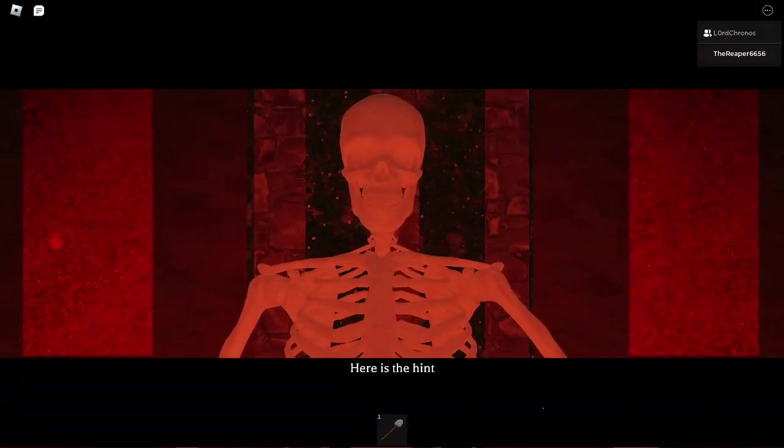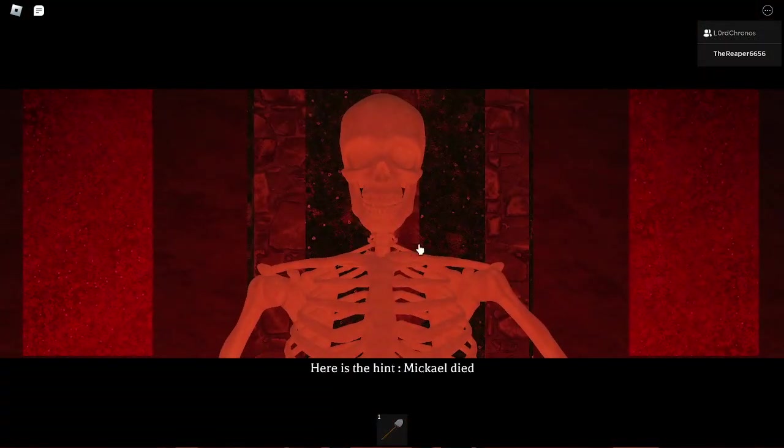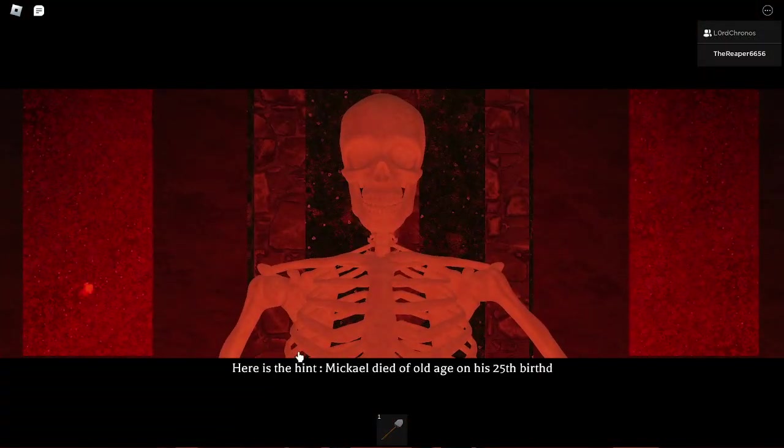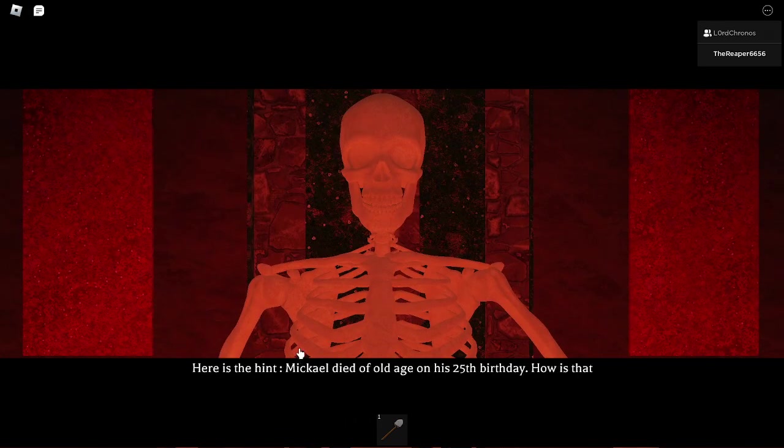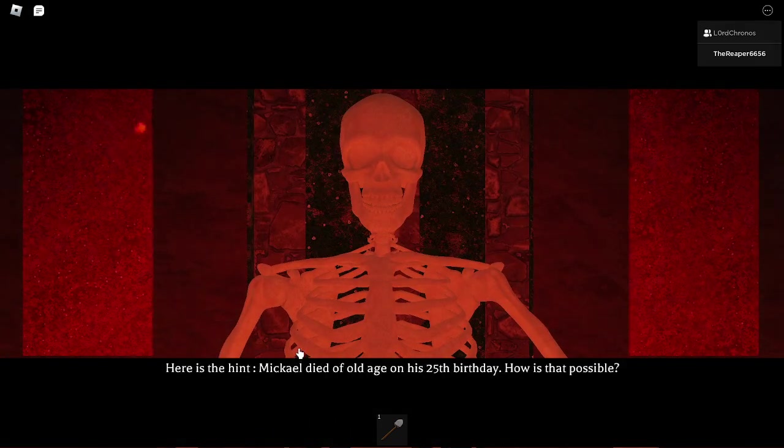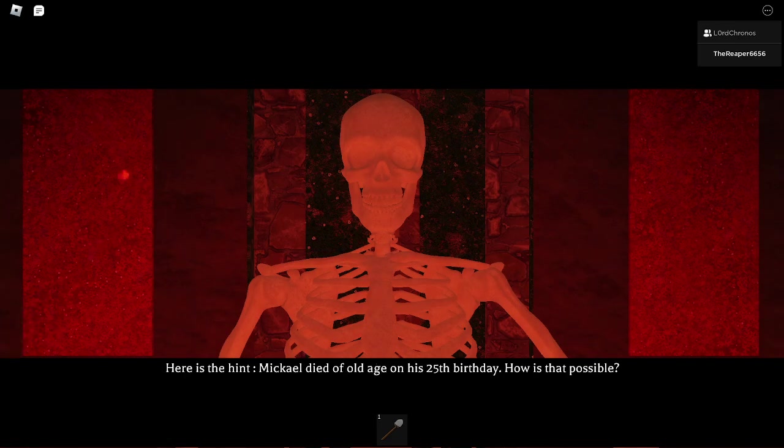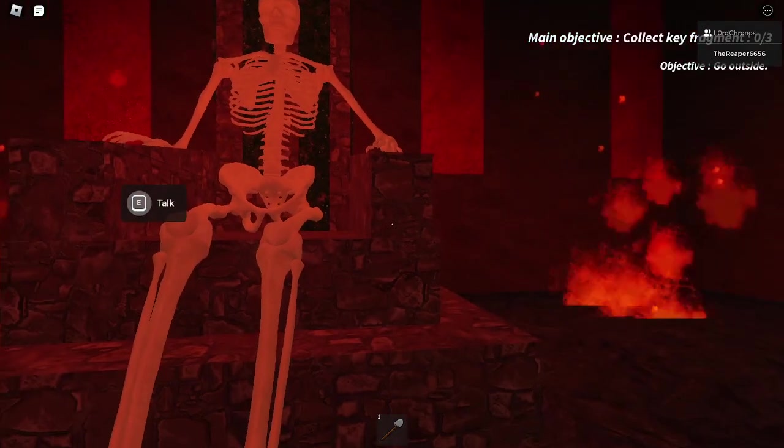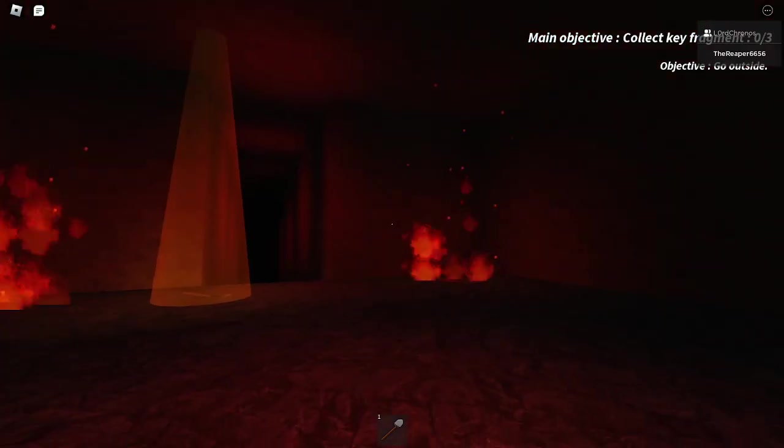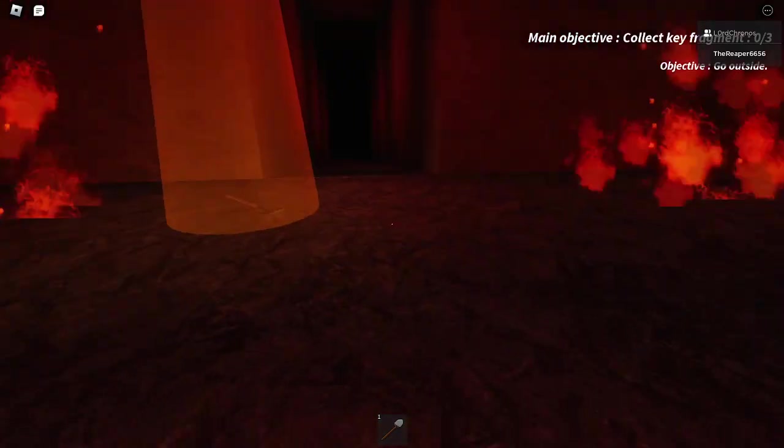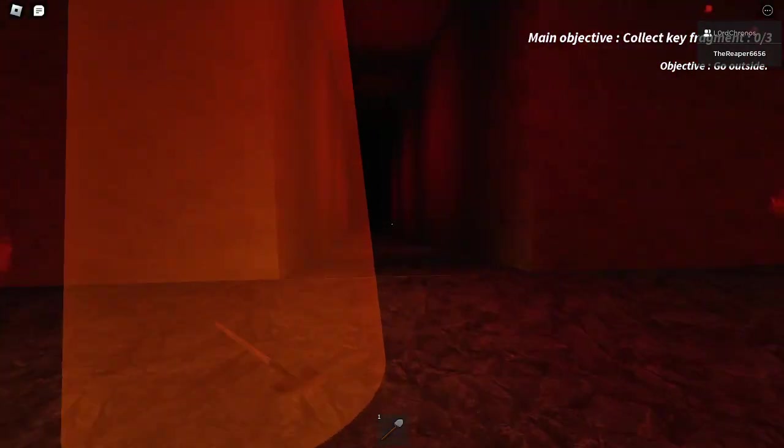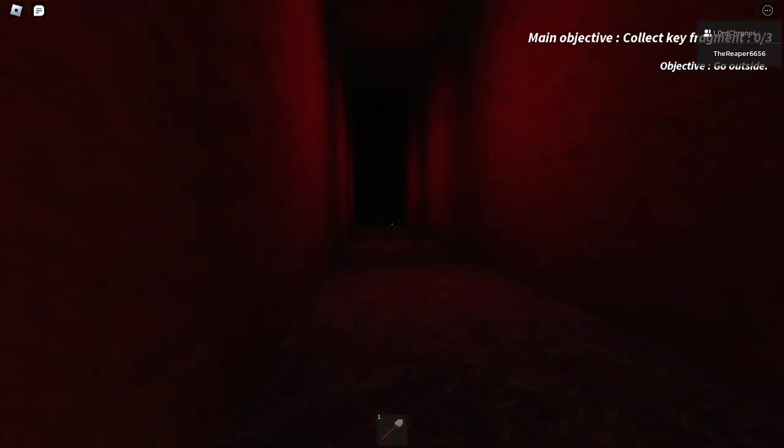So now I gotta listen to the- From the gracious skeletal long lost brother. Michael died of old age on his 25th birthday. How is that even possible? How do you die of old age on his 25th birthday? What kind of hint is that?